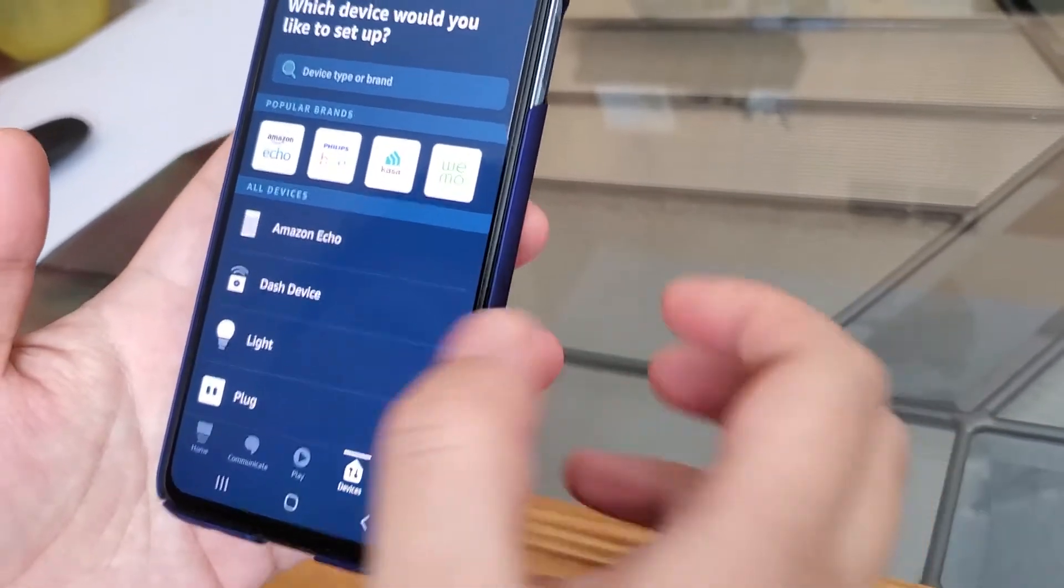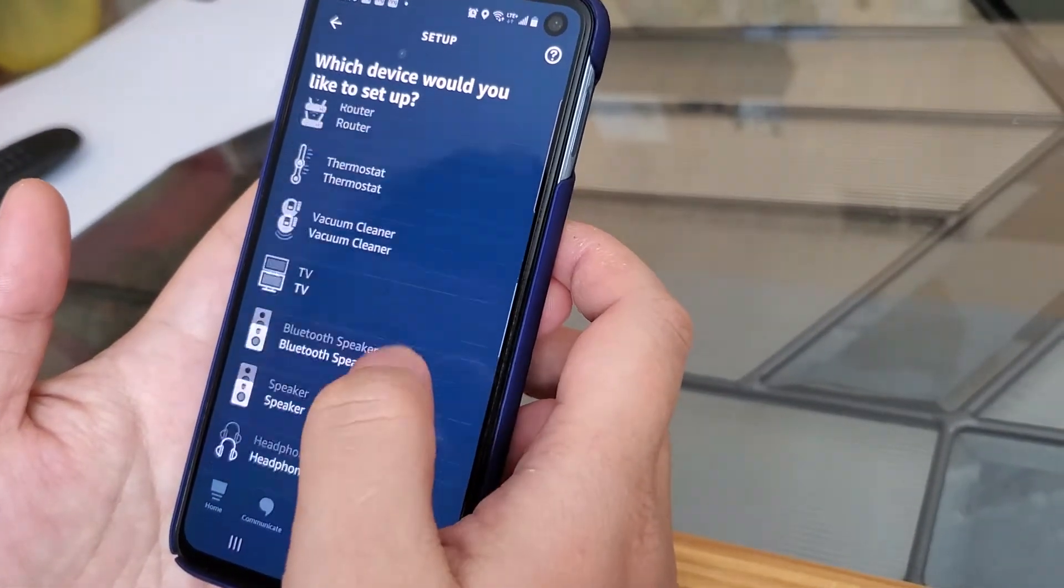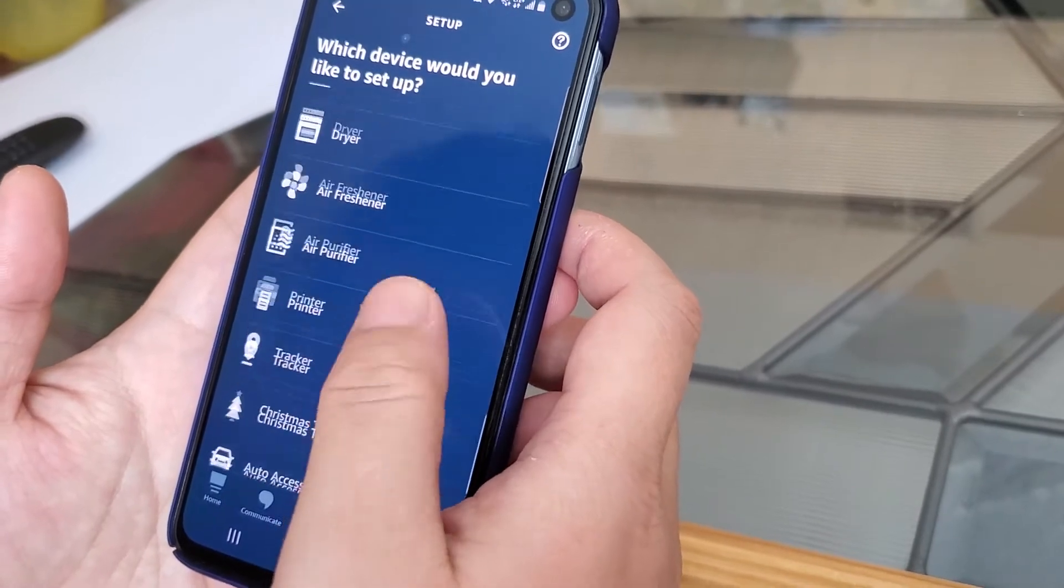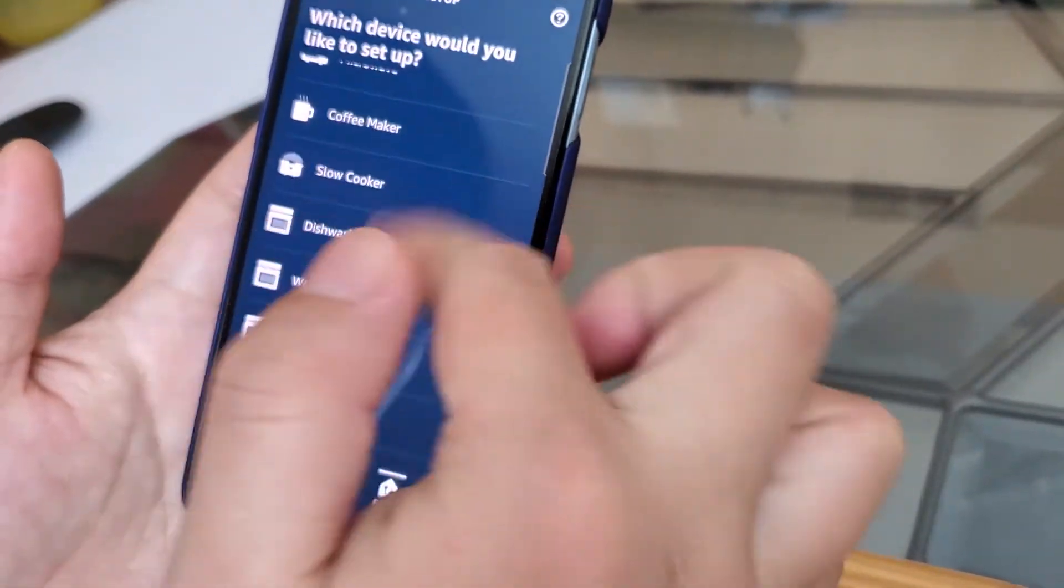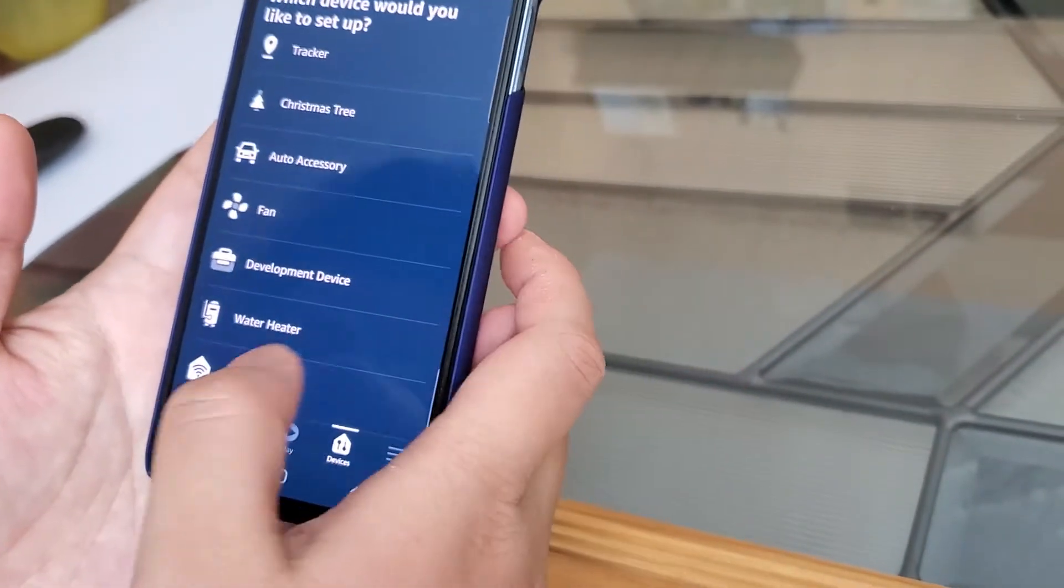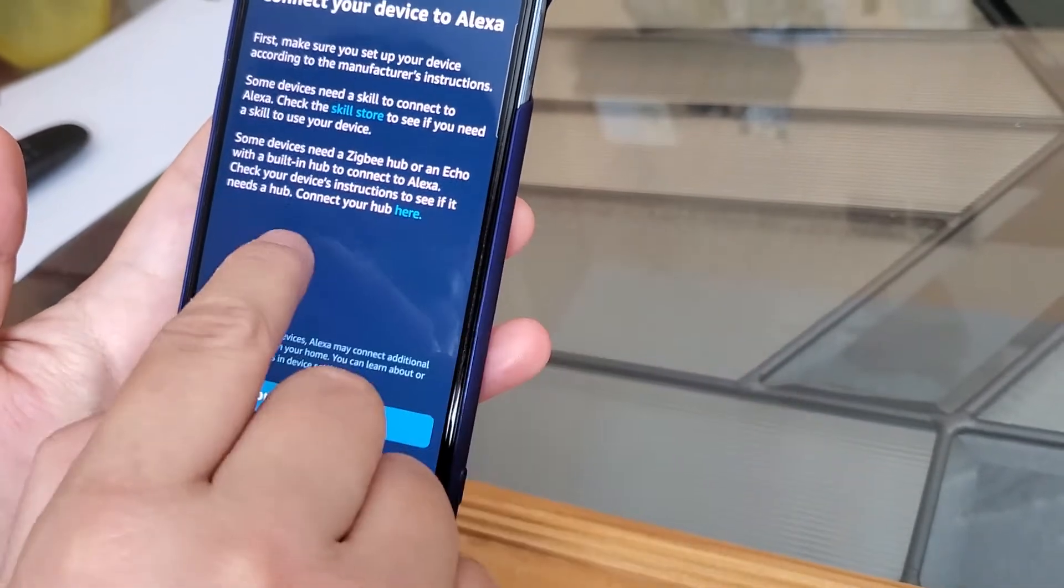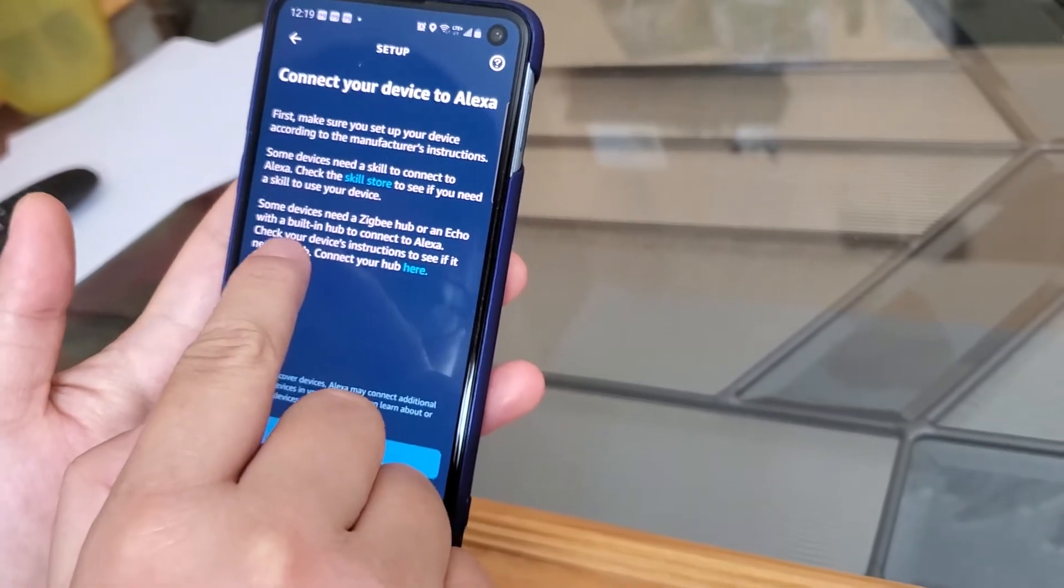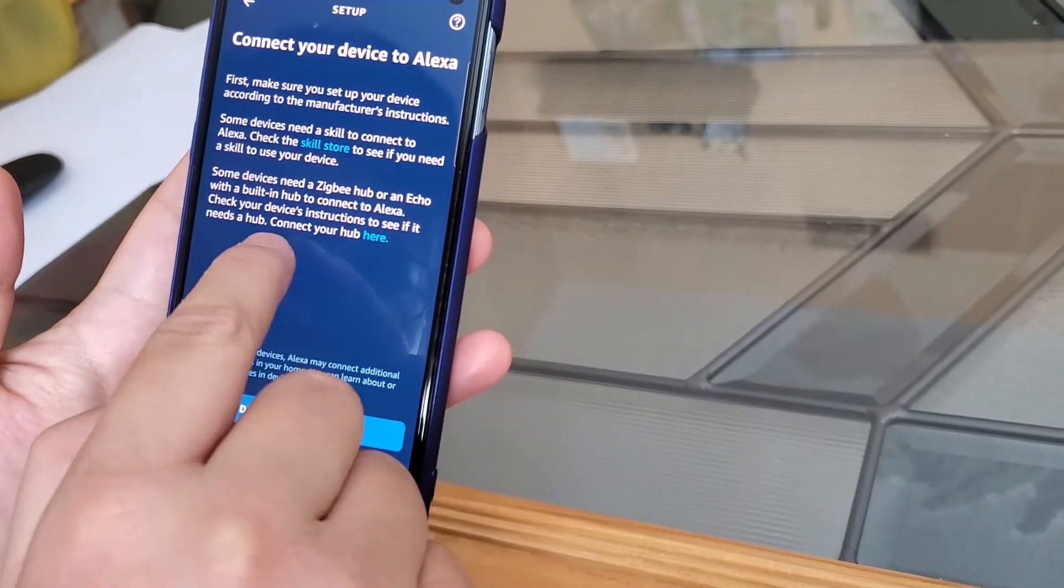So go all the way to the bottom. In fact, you're not even going to see blinds in any of the options here. Click others and then you'll see something about some other device will need a hub, connect your hub here.